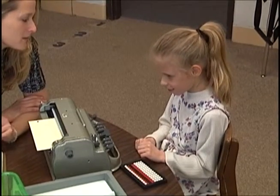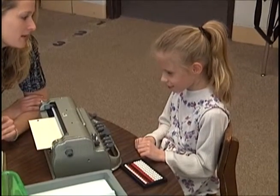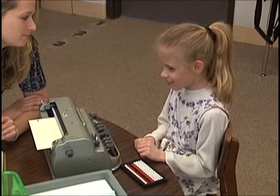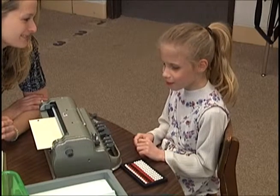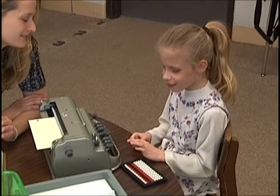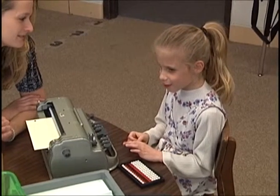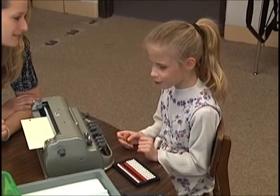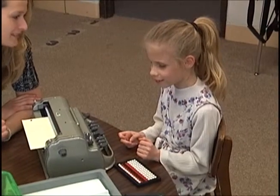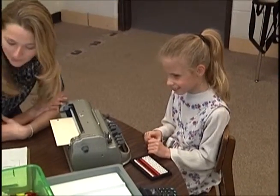Can you do that backwards for me, please? 50, 45, 40, 35, 30, 25, 20, 15, 10, 5. Good.